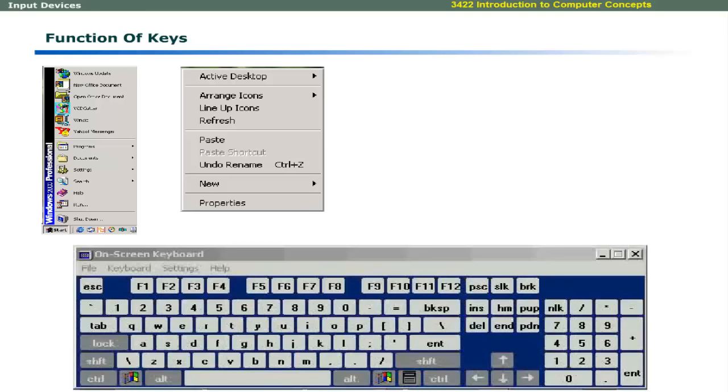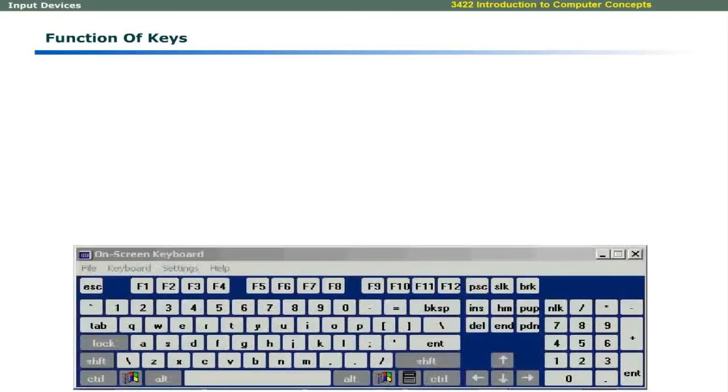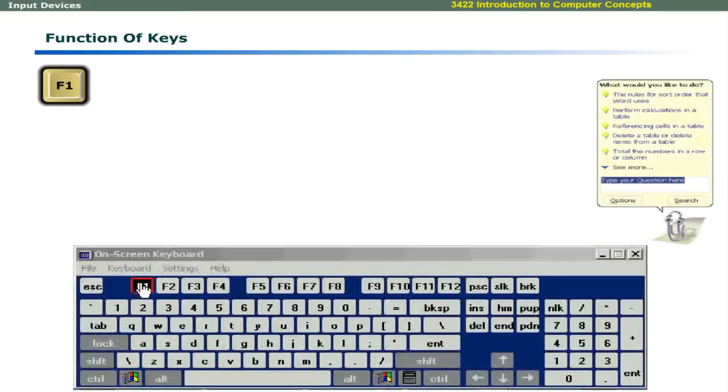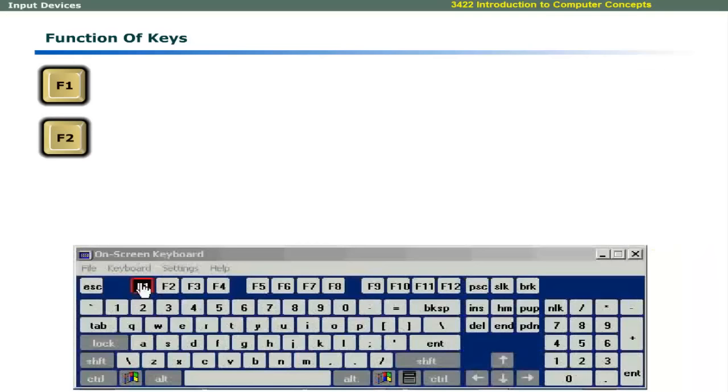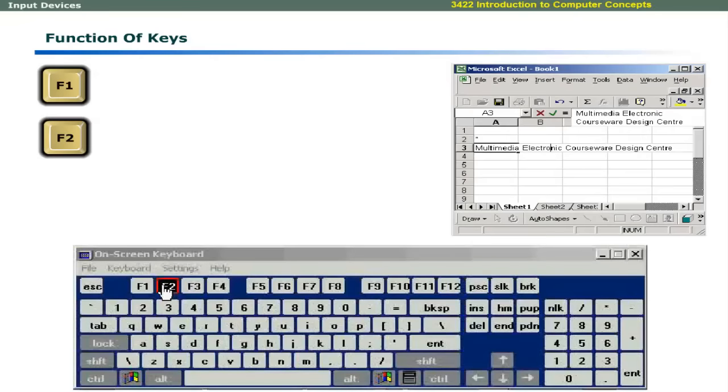Function keys are used for special functions. For example, the F1 key is used to load help in most softwares. The F2 key allows you to edit current cell contents in Microsoft Excel.